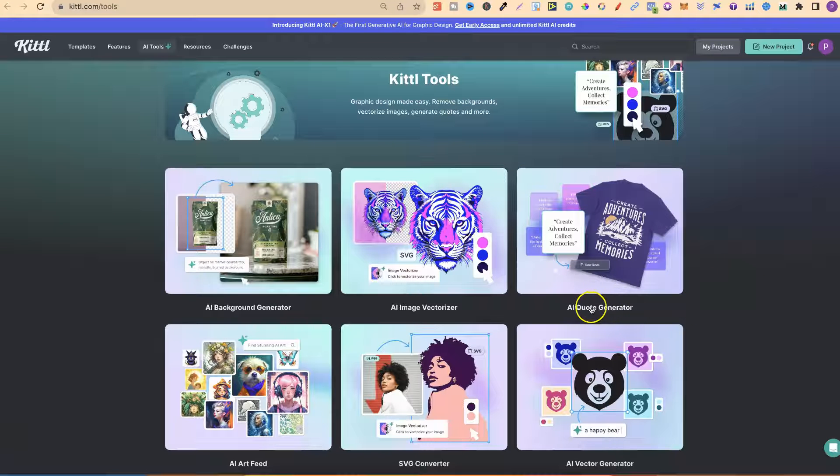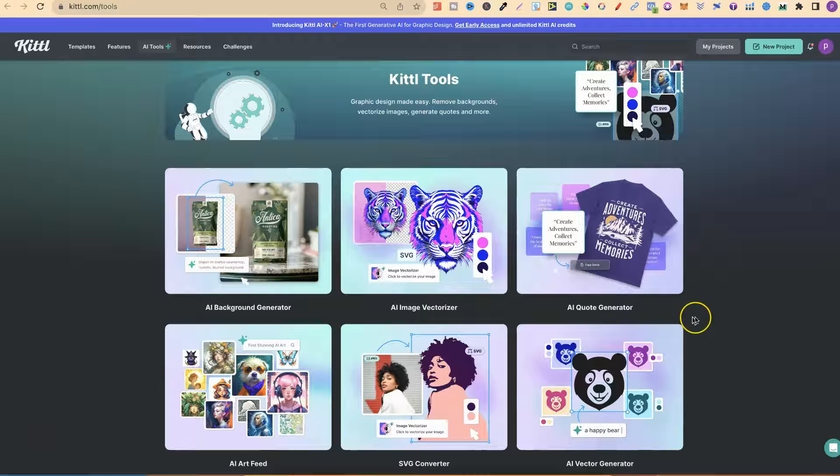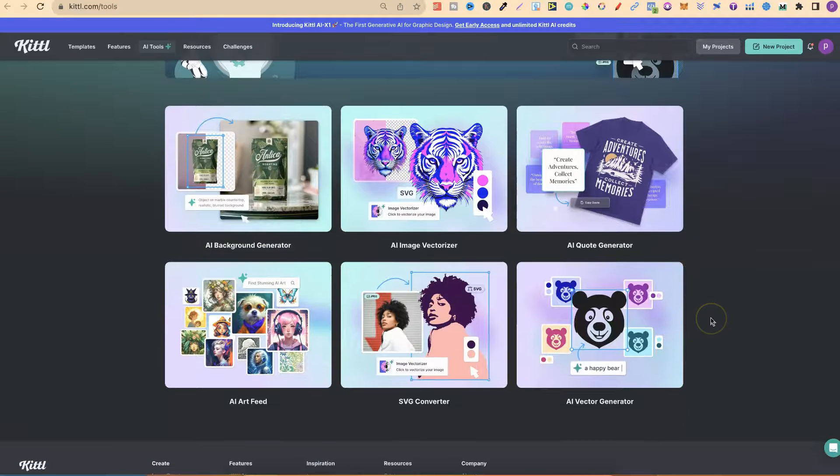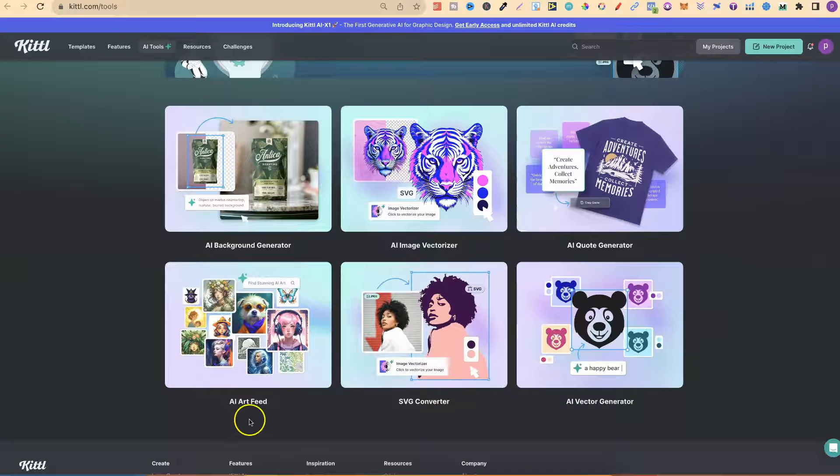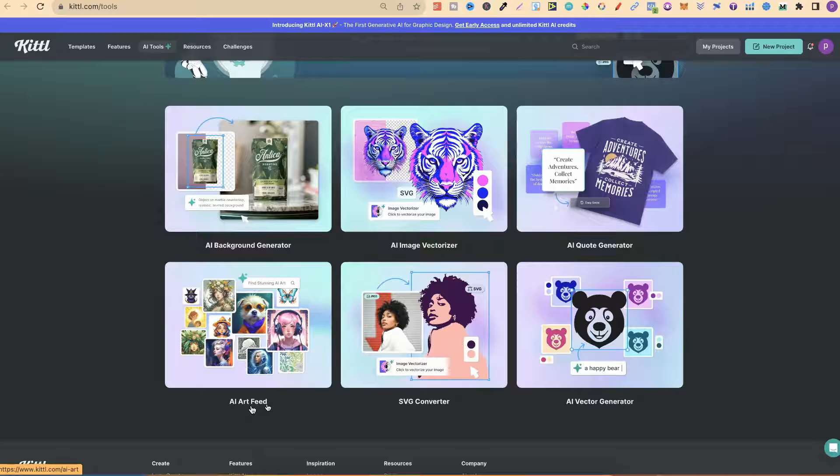They also have an AI quote generator, which is pretty cool. I actually plan on doing some videos about these over the next few days, as I haven't done any Kittle videos in such a long time. But they also have the AI art feed, which means you can come in and check out what other people are creating with their AI.